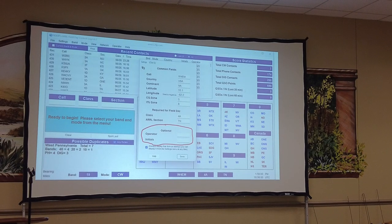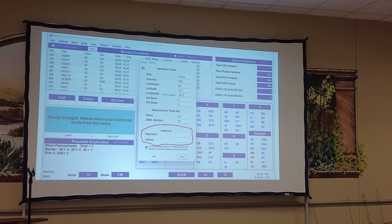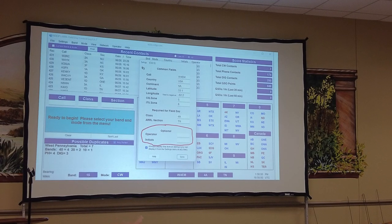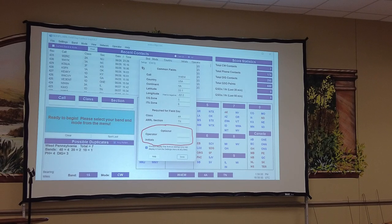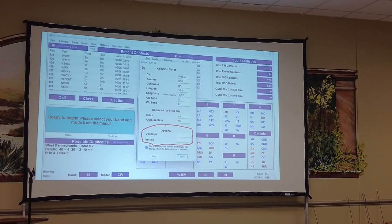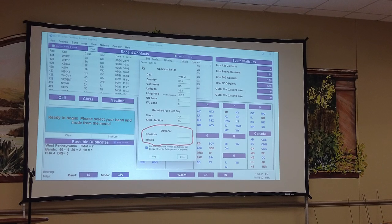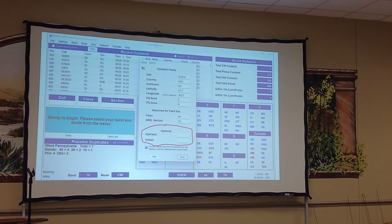Another thing that's important to do — it's in the setup and settings, it says it's optional, but it does help us as a club — put in the operator and your initials so we'll know who made the contact. It helps if there's any question about it. And at the end of the day, we can see who made how many contacts.